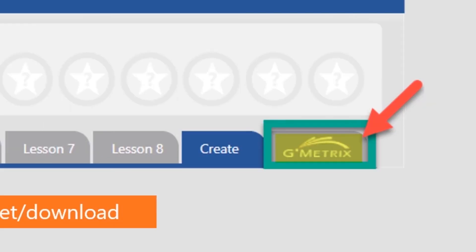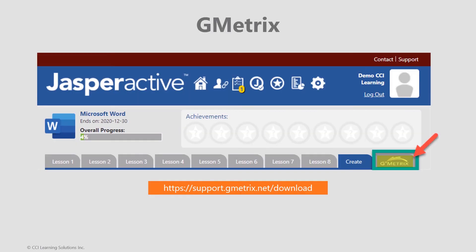Clicking the GMetrics tab will take you directly into GMetrics. Installation is required. This is full GMetrics access, so you can take exams in either non-timed practice mode or test mode with the clock ticking.